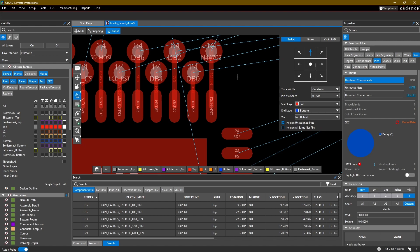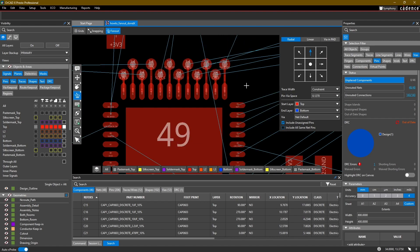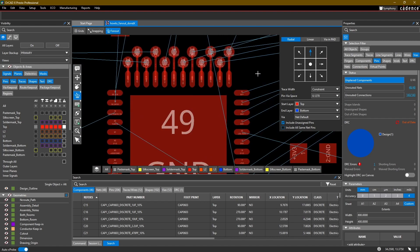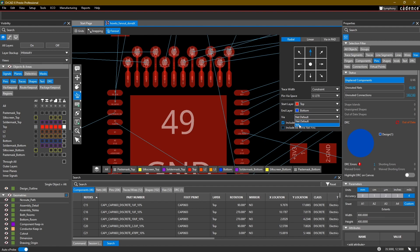Let's go back to the command. Additionally, you can choose your start layer and end layer, especially useful if you're using micro vias or blind or buried vias. I just recommend using the net default, however you can choose a specific via that you want to use for your fanout if needed.